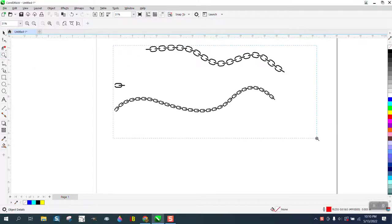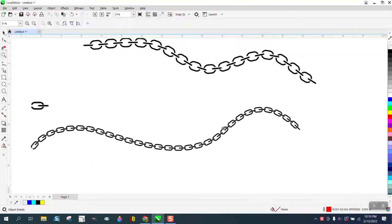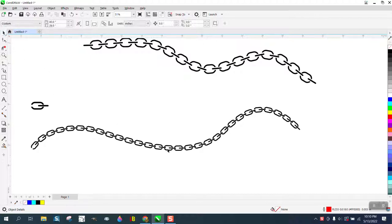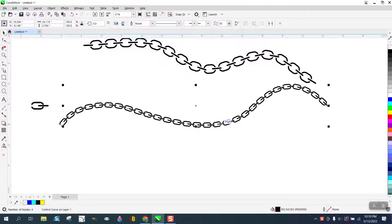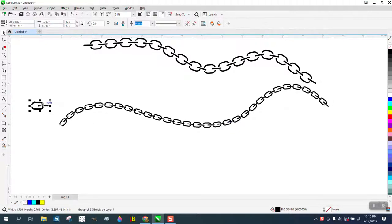Hi, it's me again with CorelDraw Tips and Tricks. I just did a video about the blend tool and I was just playing around and there's another way to do this, maybe even better.